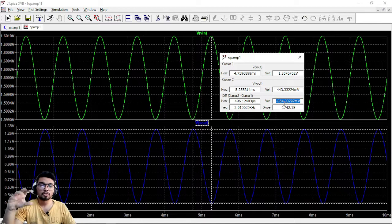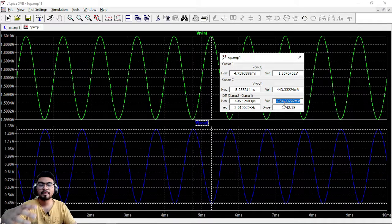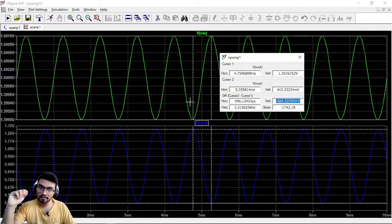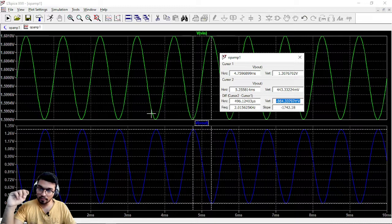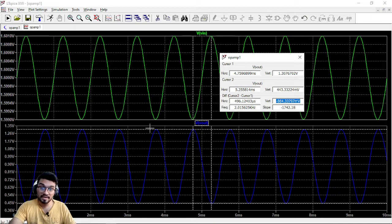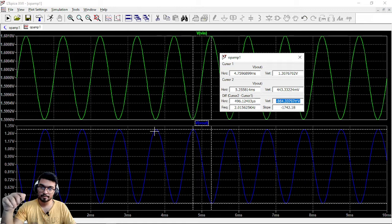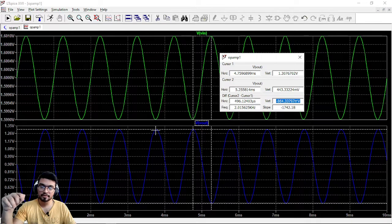And second thing is that the signals which are VIN and VOUT are out of phase. So you can see this is the lowest point, this is the highest point. So that is very important.